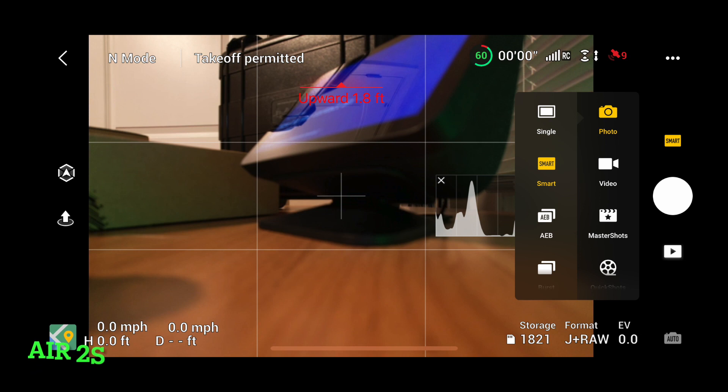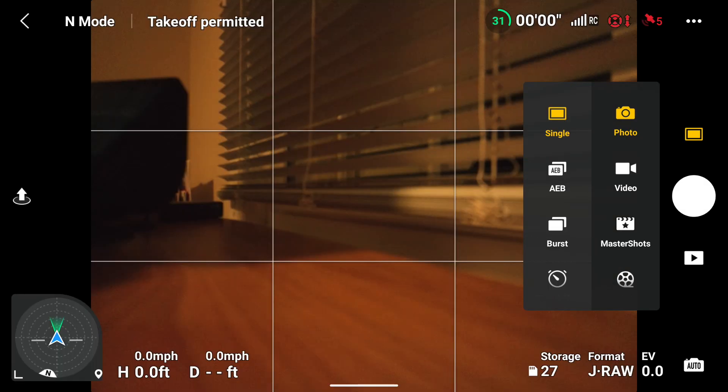It's good that they have it for people who like to get a nicely processed photo right out of the drone without taking it into an editor such as Lightroom. But the Mavic 3 does not even have the Smart Photo feature. I think Smart Photo is also in the Mini 2, and maybe in the Mavic Air 2 as well — but the Mavic 3 does not have Smart Photo or HDR Photo.